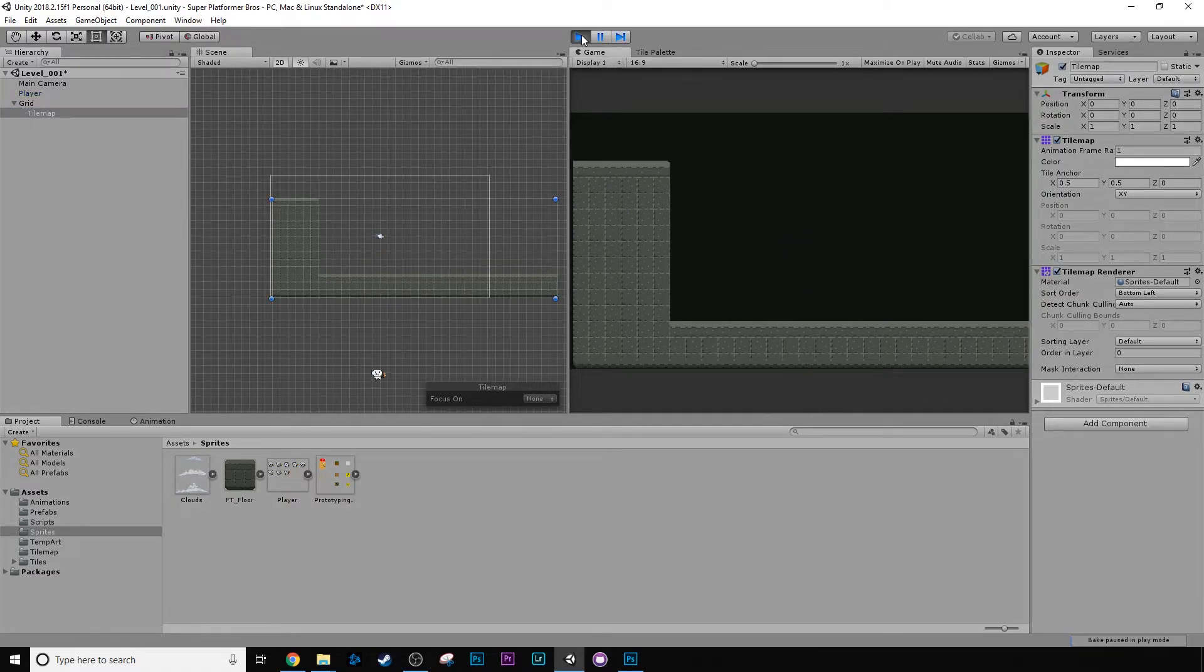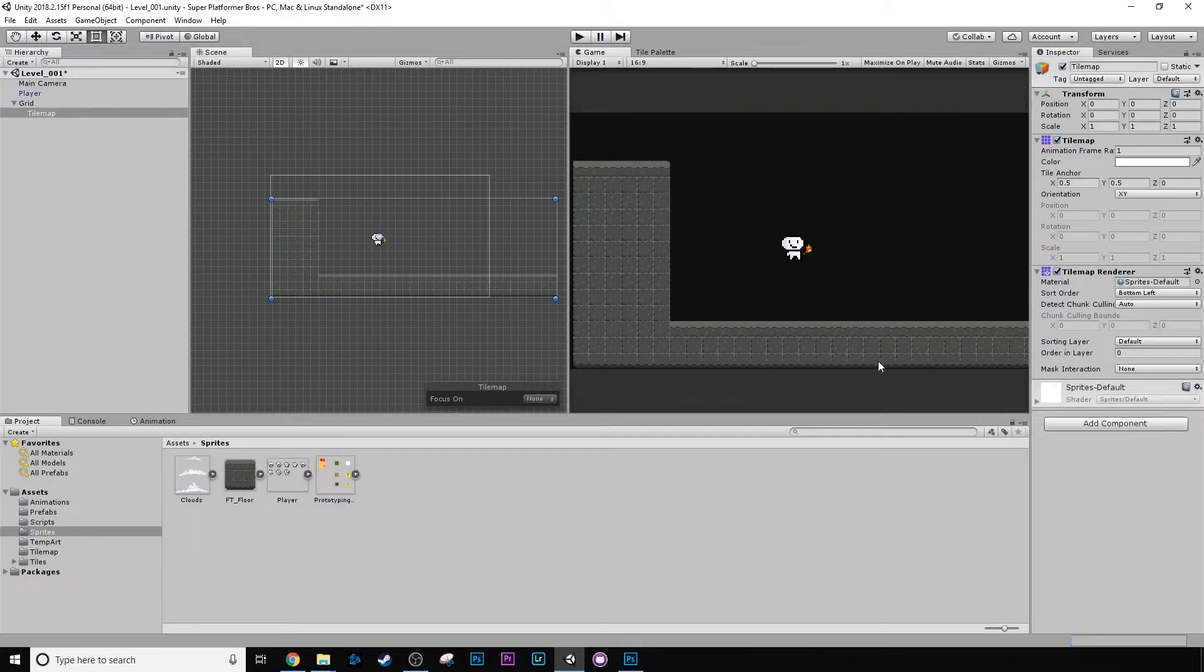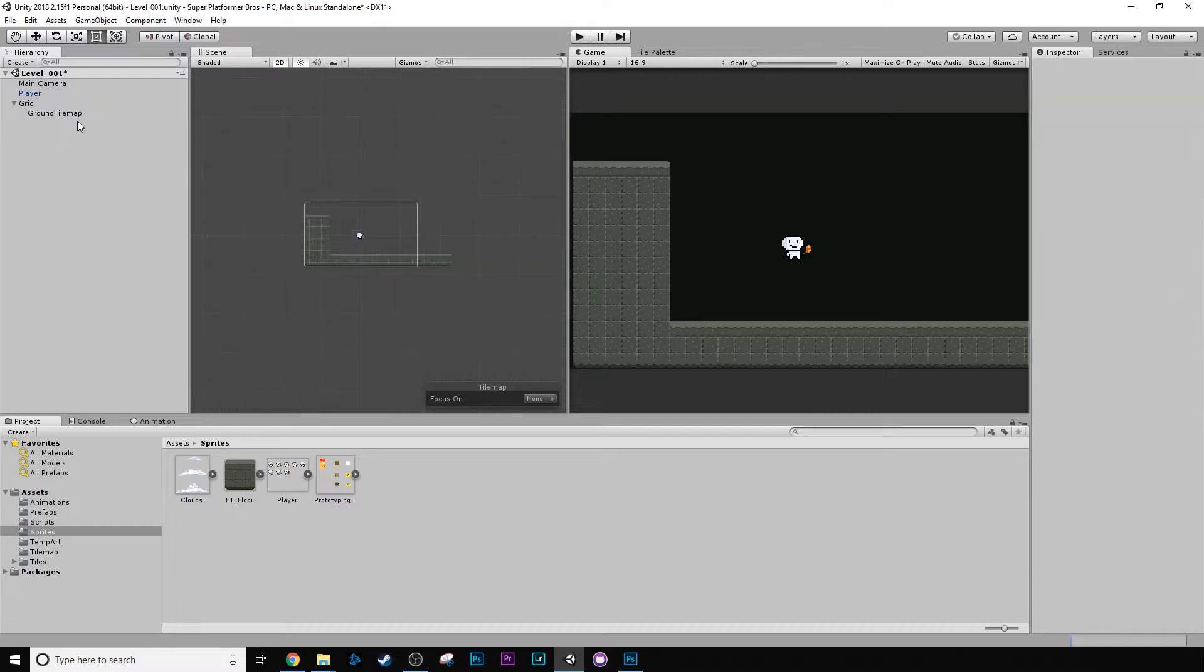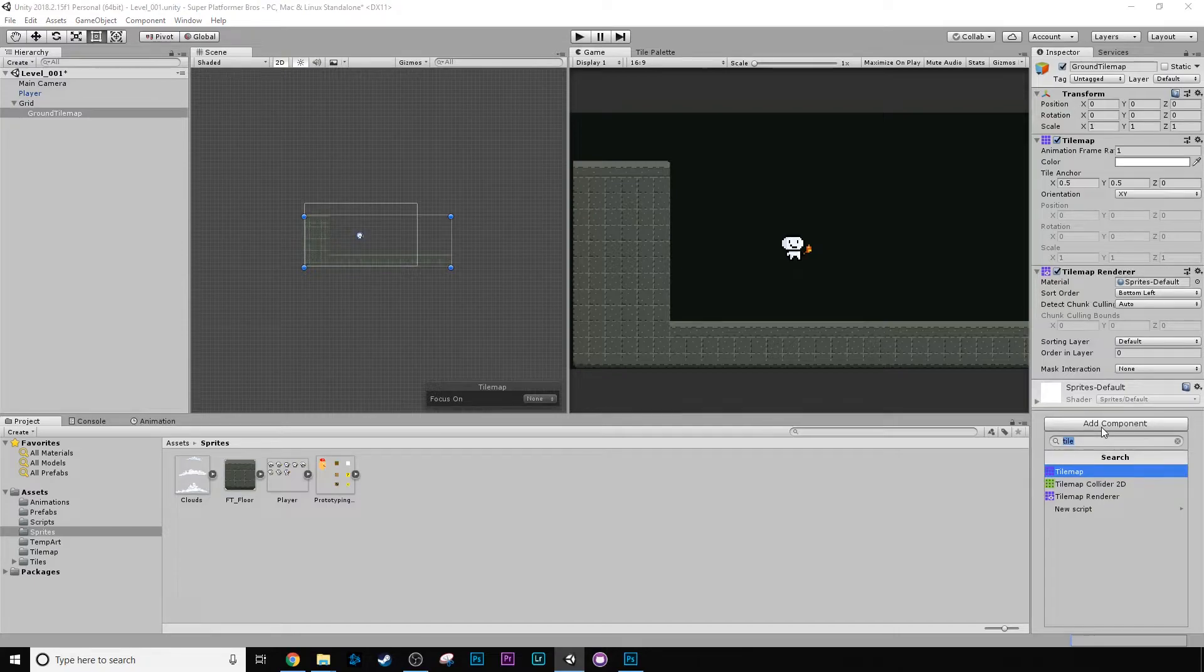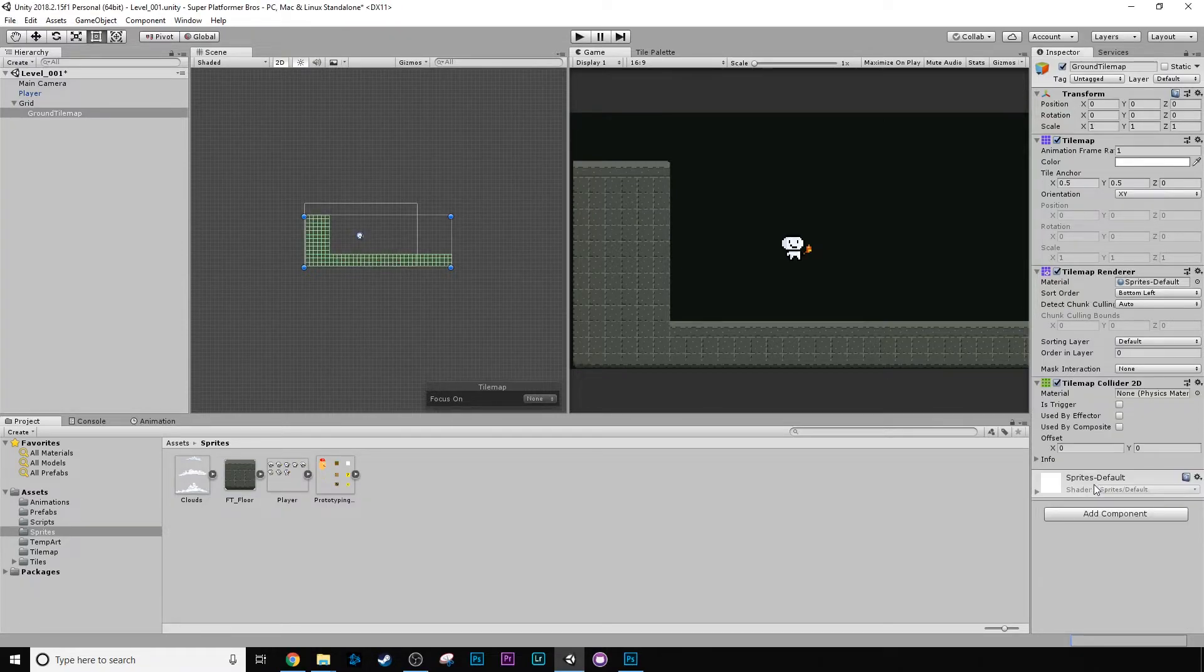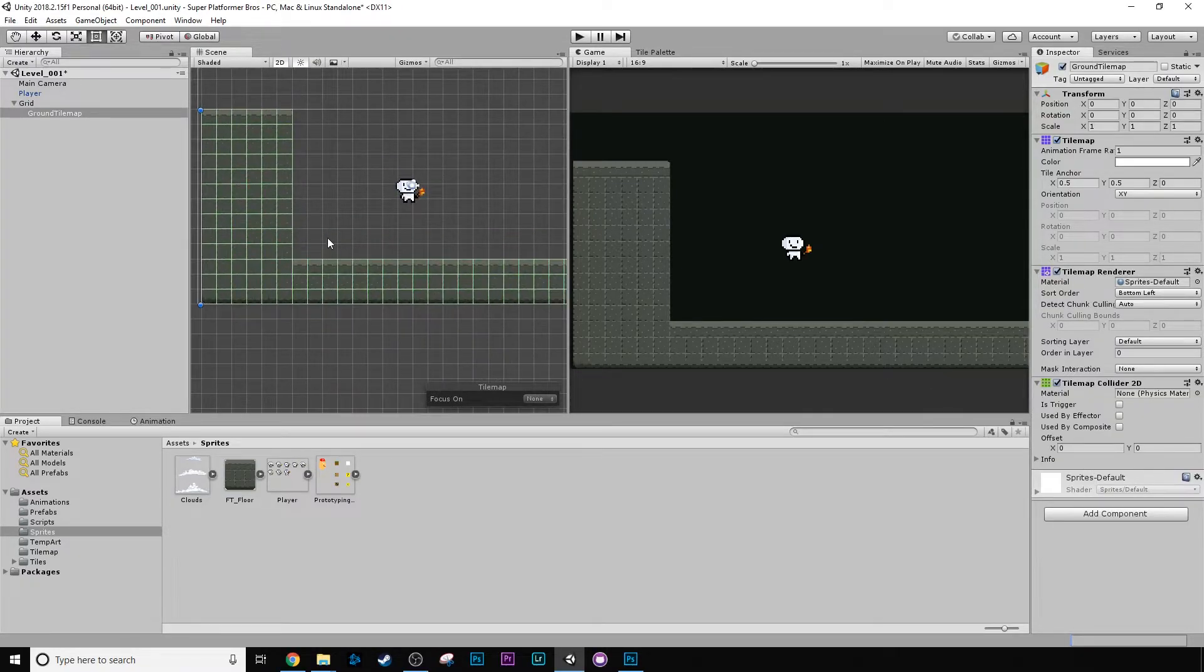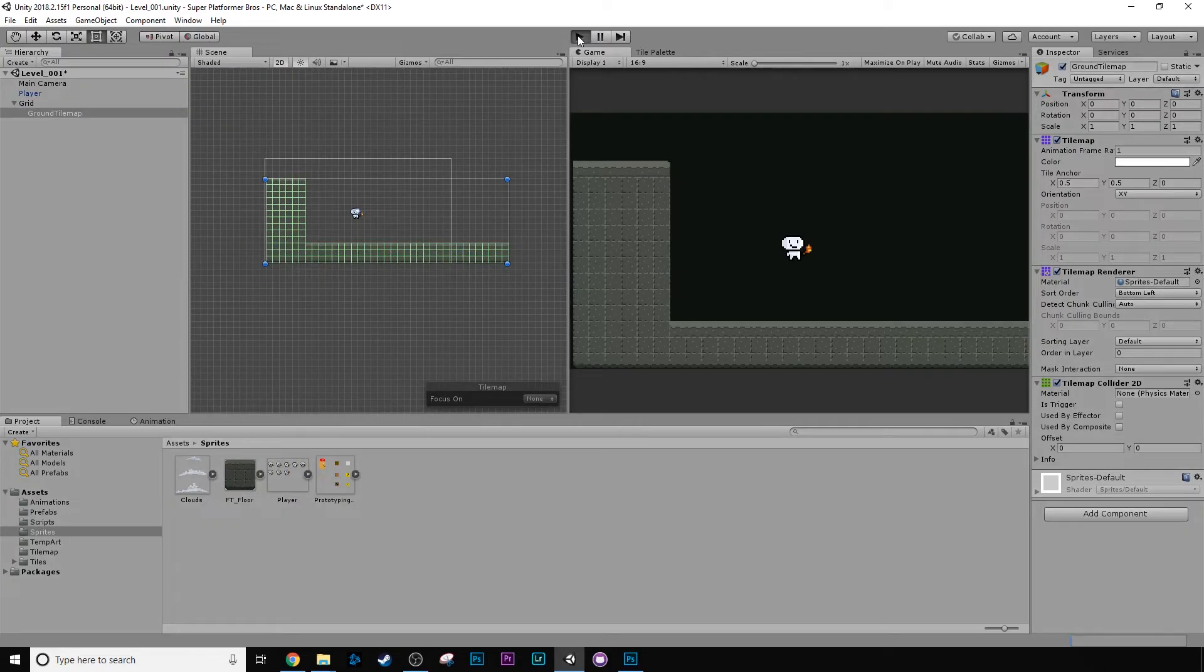We have this basic level now. Let's press play and see what happens. And I bet you can guess, he falls straight through the ground. So what are we going to do? Well, we need to go to our tilemap. Let's rename it ground tilemap. Let's add a component called tilemap collider 2D. Let's press play and let's see what happens.